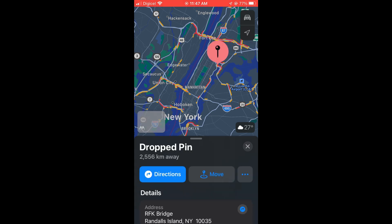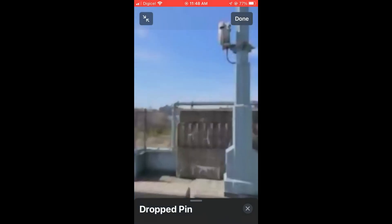Once you have done that, you can simply tap on the location using your finger. You will then see the pin icon, and in the bottom left-hand corner you will also see a photo with some binoculars. You can tap on that.